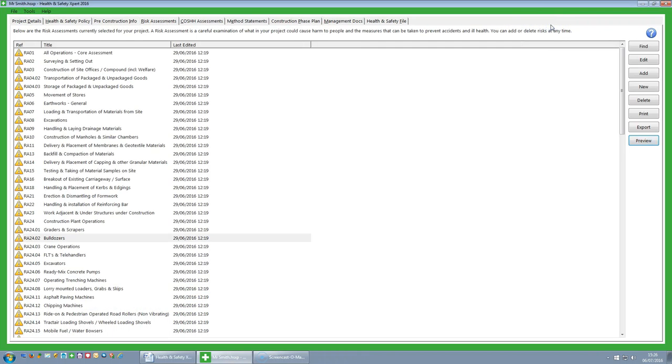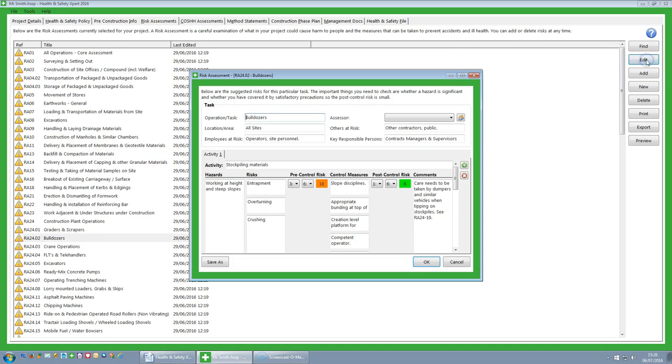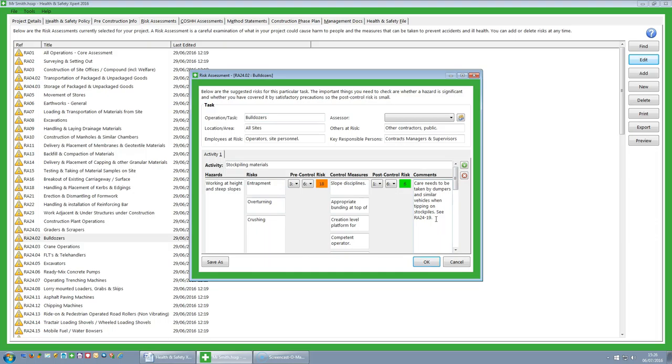And if you want to, you can actually also edit them. So if we choose bulldozers again and then on the right hand side click on the edit button. This then brings up the risk assessment screen and allows me to edit the content. So I could get some of the existing text and add some more text and then save this.